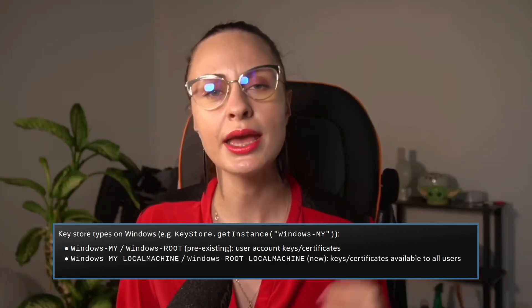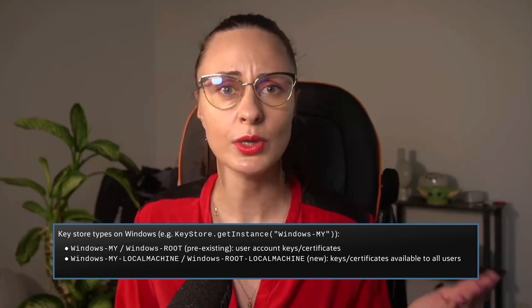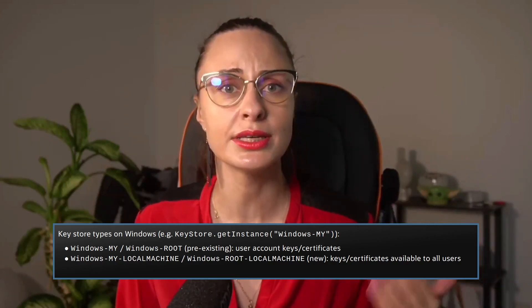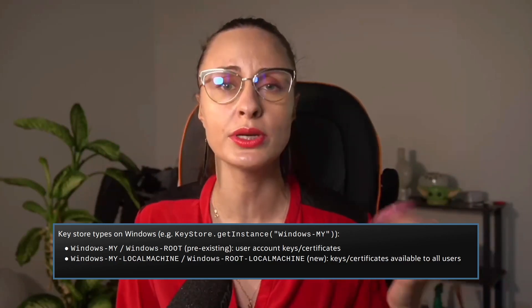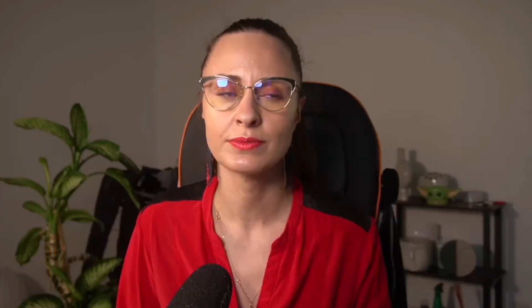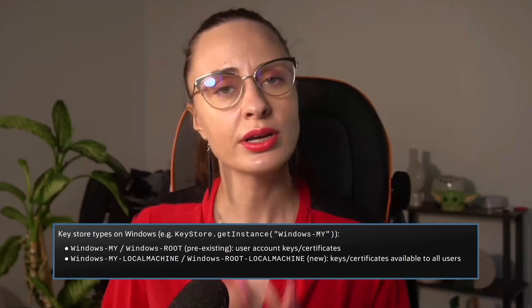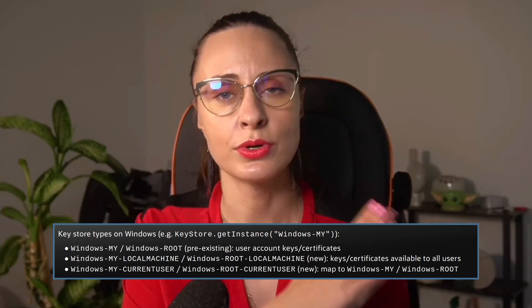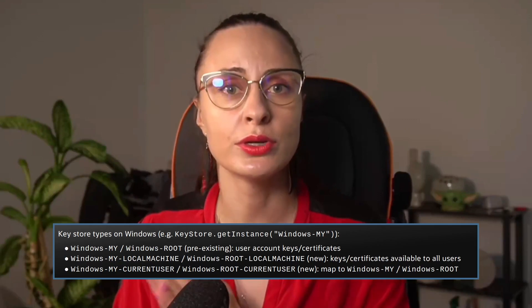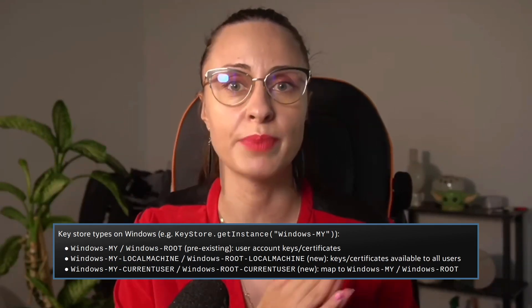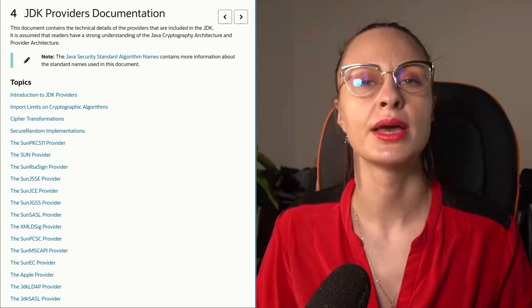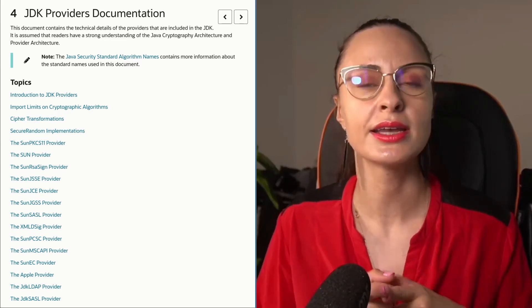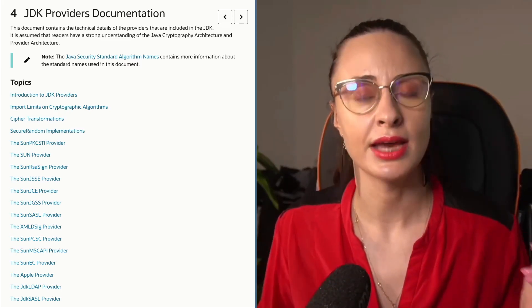Windows My local machine and Windows root local machine keystore types were added to provide access to keys and certificates stored on the Windows operating system that are available to all accounts. To avoid confusion, Windows My current user and Windows root current user names have been added and they map to Windows My and Windows root respectively. All these changes are documented in the JDK provider's guide, and you can find it in the links attached to this episode.